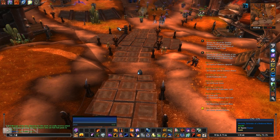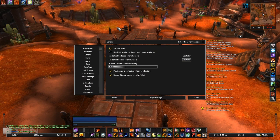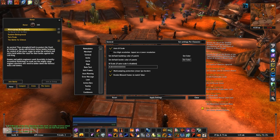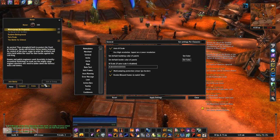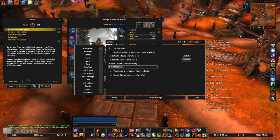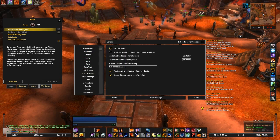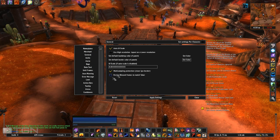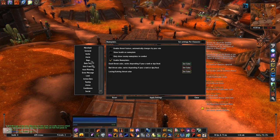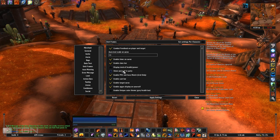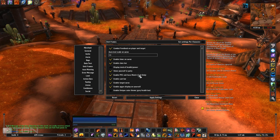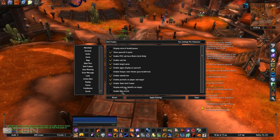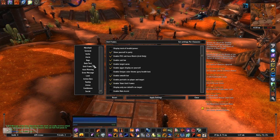Getting into configuration — the first command you want to use is /tukui, which brings up your configuration panel. The first thing I like to do is uncheck 'Reskin Blizzard frames to match TukUI' — I don't like that. Next, going down to Unit Frames, I want to enable 'Show myself in party' and have portraits enabled on player and target.